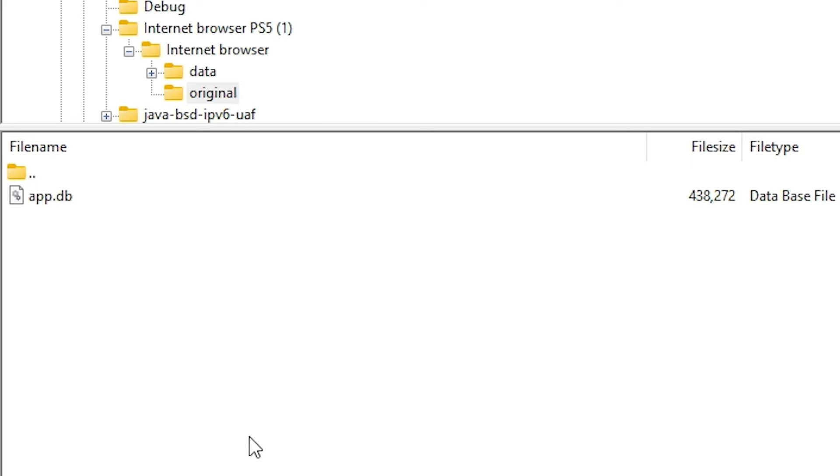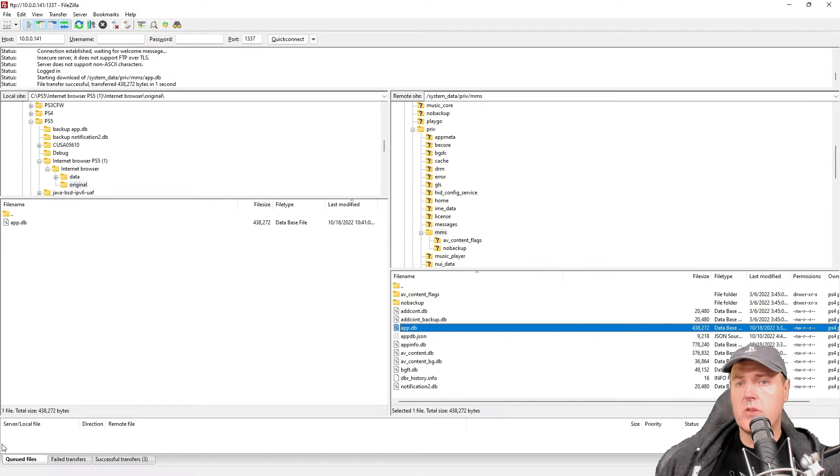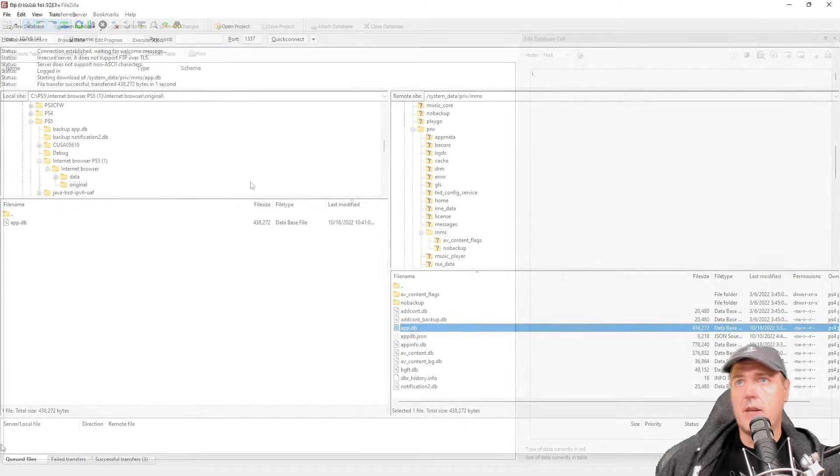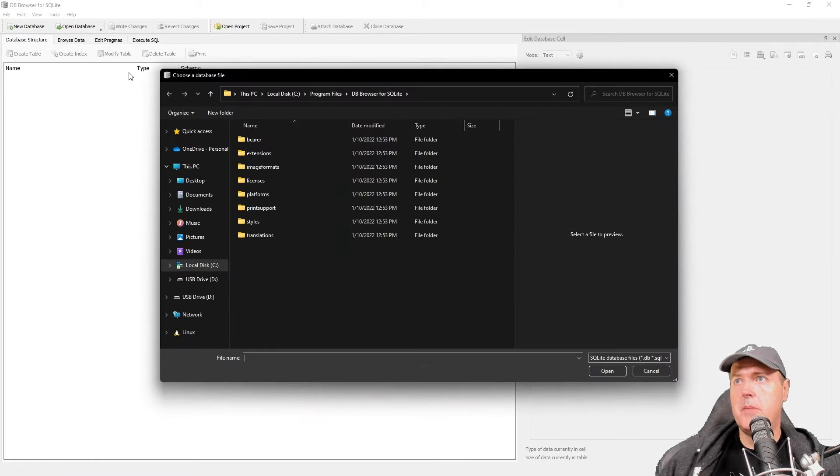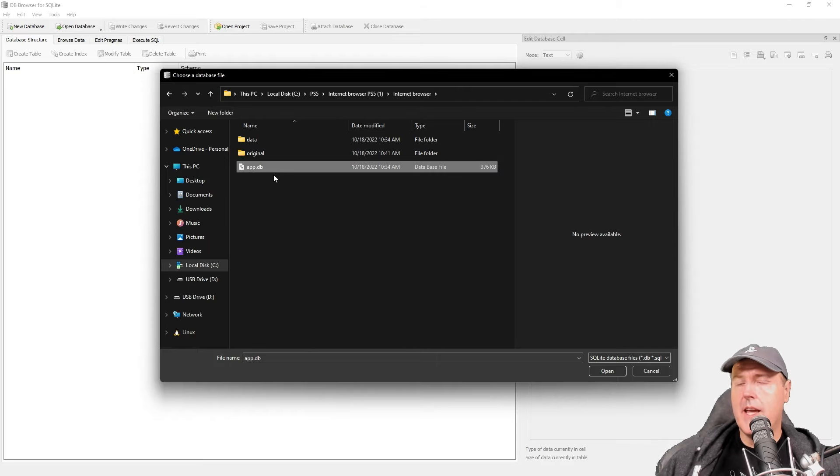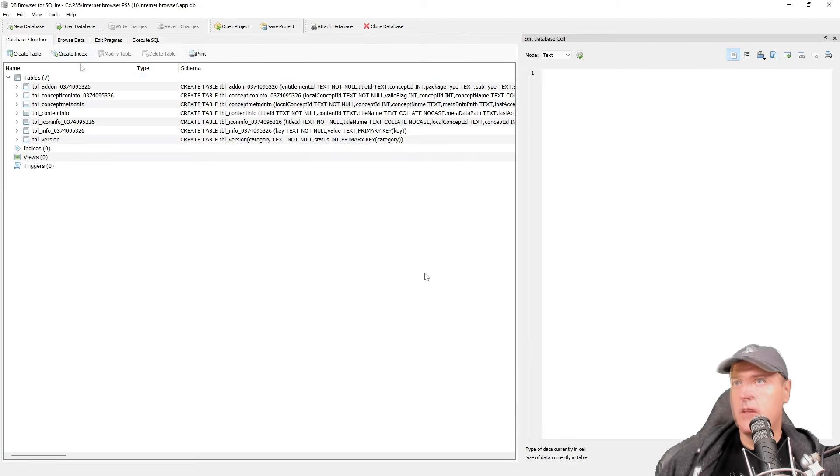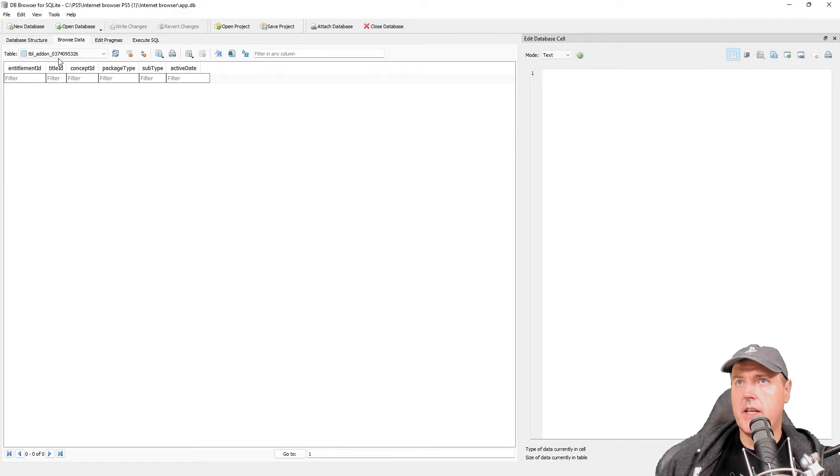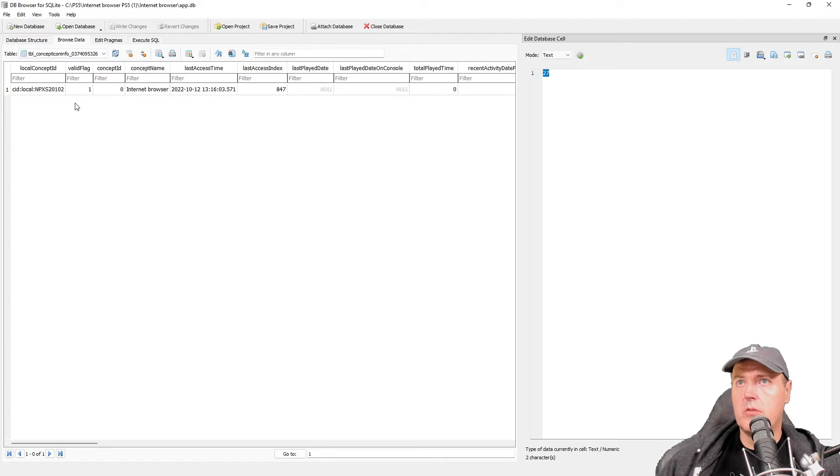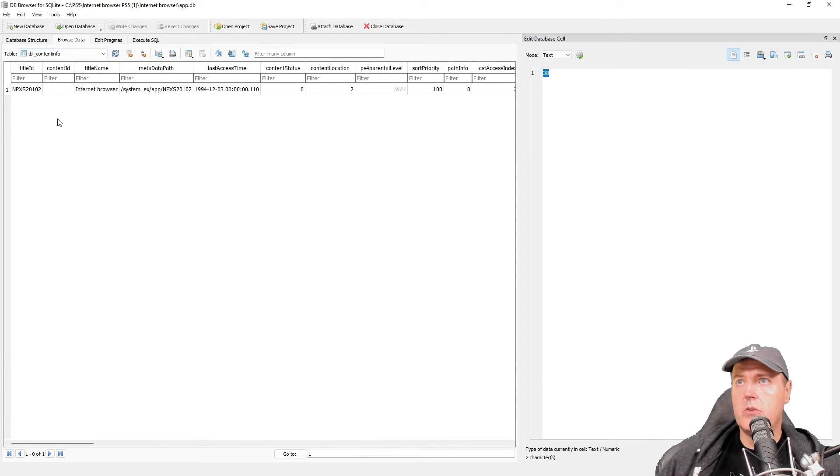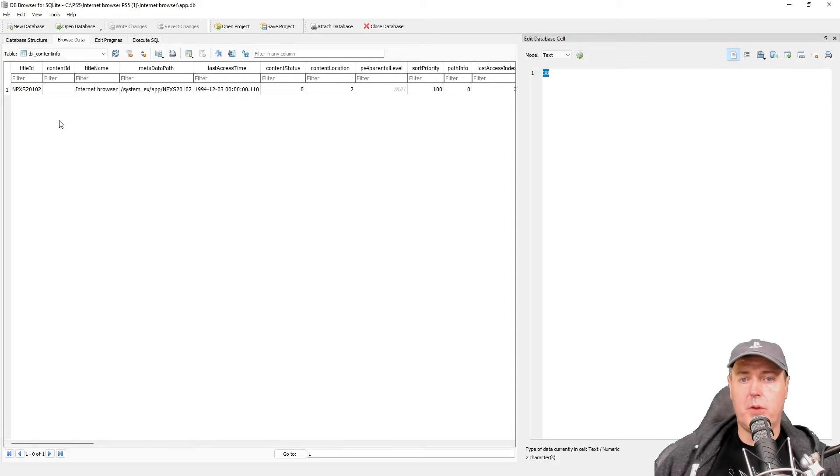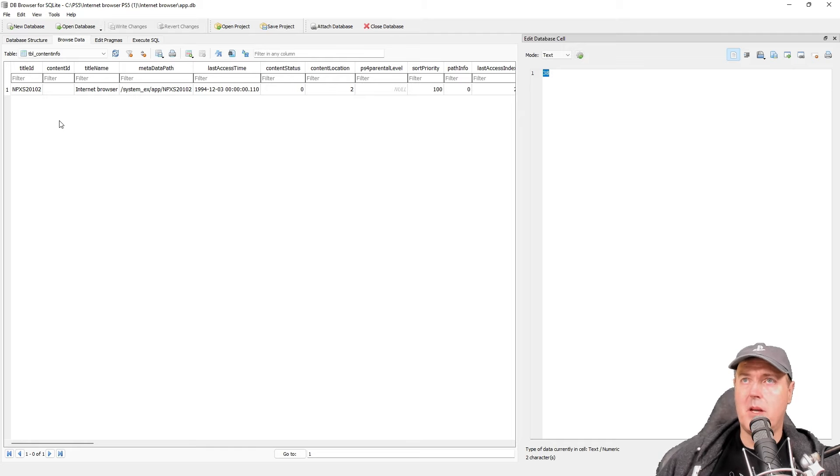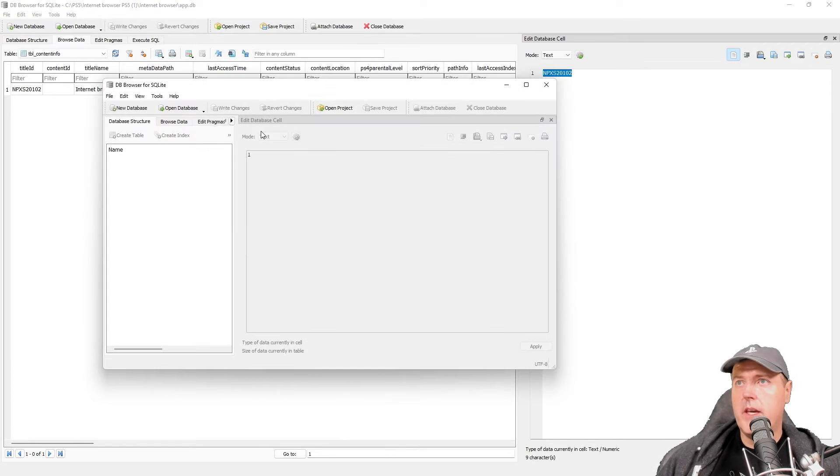So now let's go ahead and open up DB Browser for SQLite. We're going to begin by going to open database here, and I'm going to go to the app.db that Jose provided and open that. We're going to go over to browse data here and look through these just to see what all there is. We need to now go ahead and open up our original app.db that we pulled off of our system.